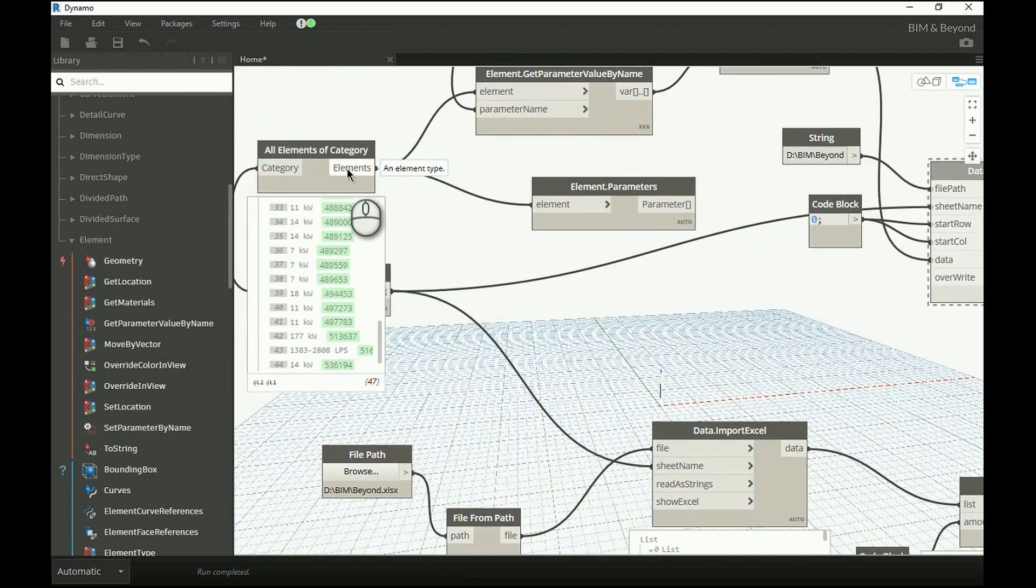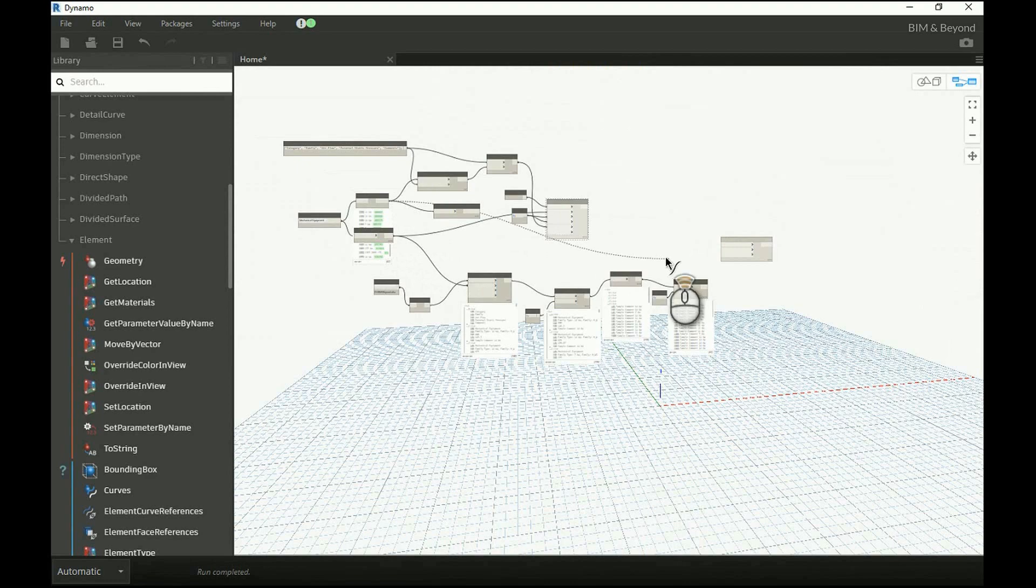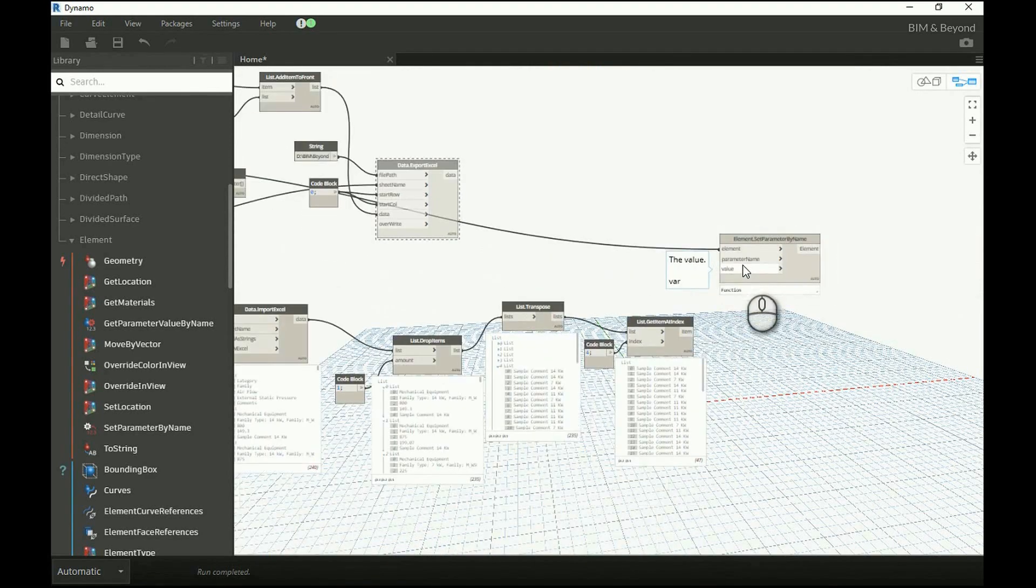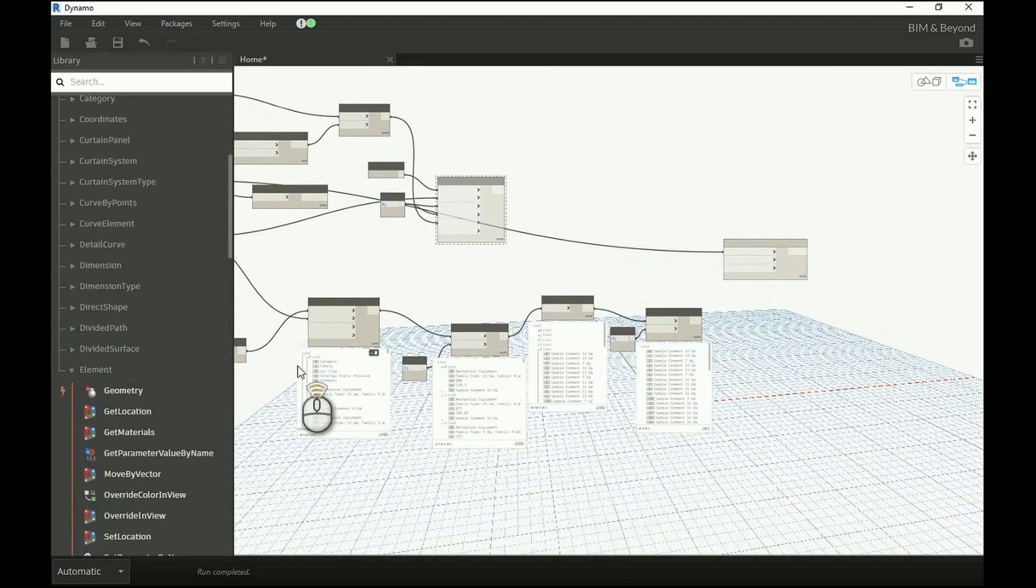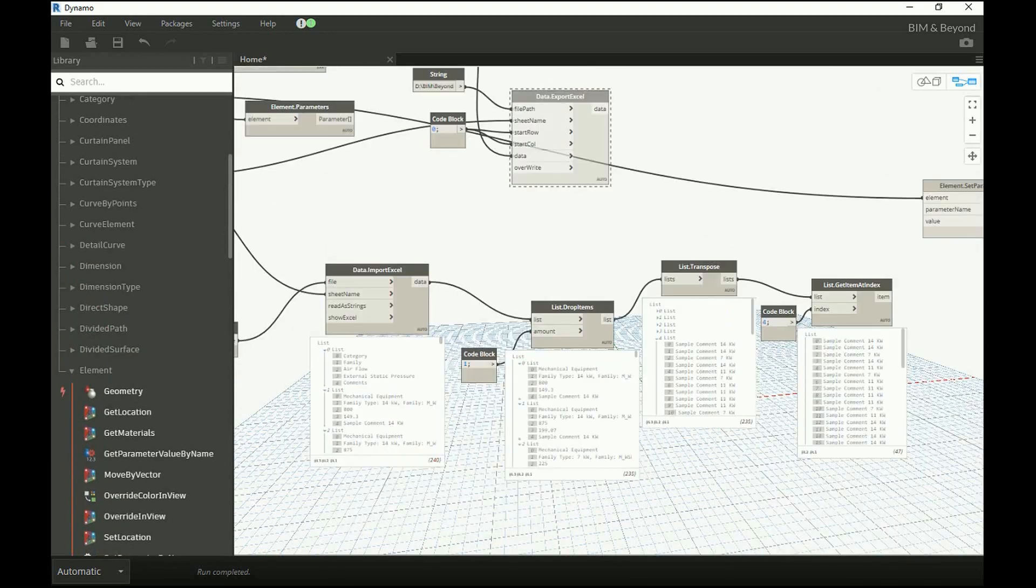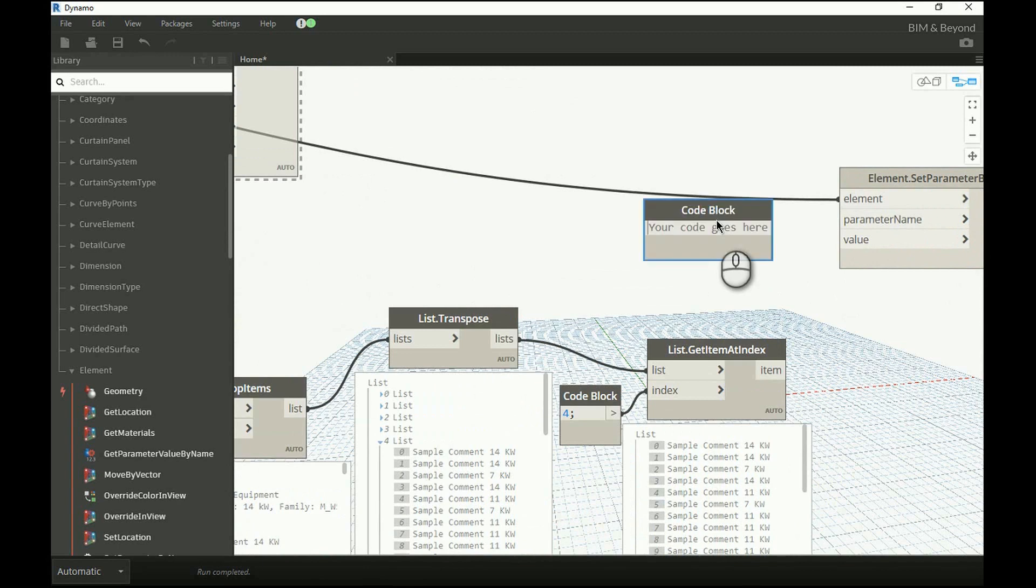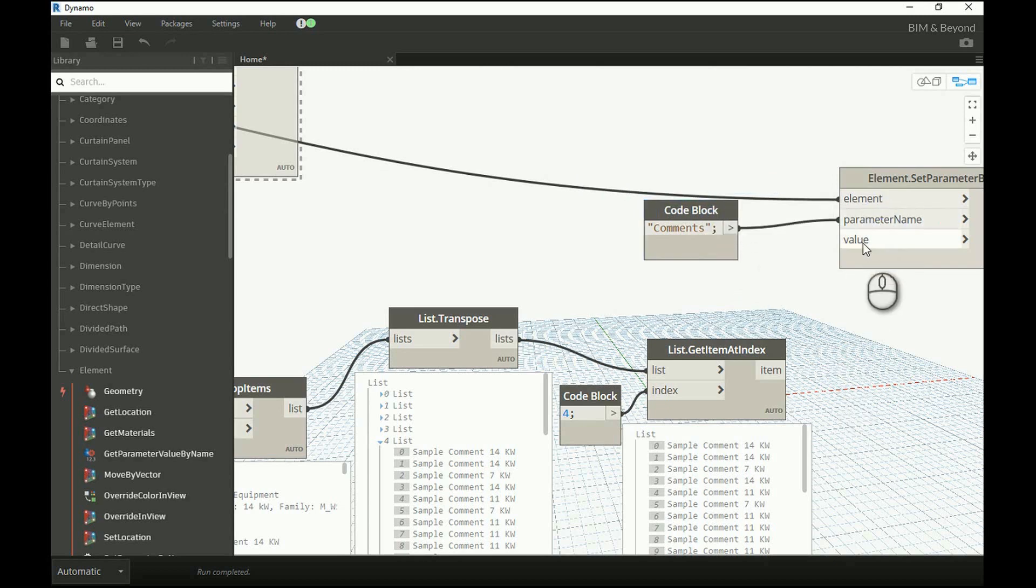We will provide the element list as input, Comments as parameter name, and the data isolated from Excel as value.